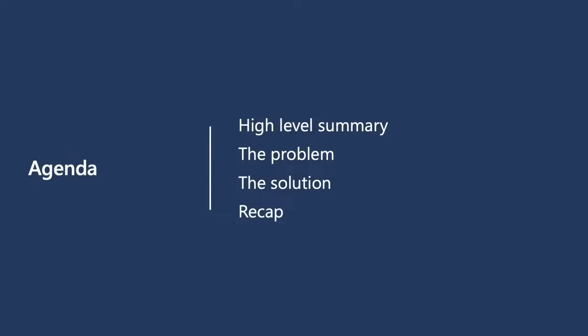Quick agenda, what we'll go over today is really a high level summary. We'll talk about the problem solution and then we'll go through a recap.